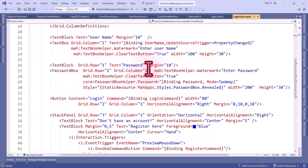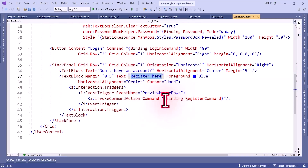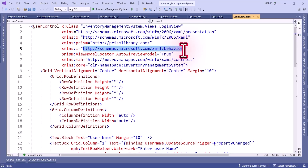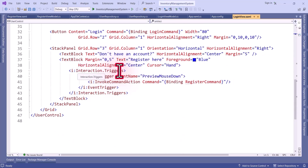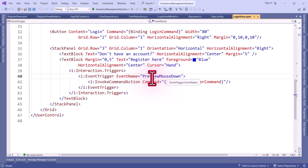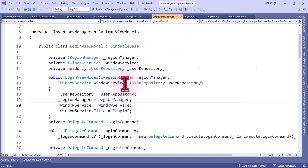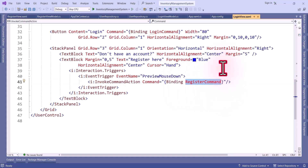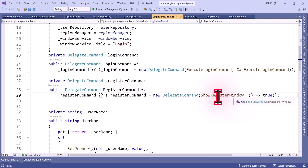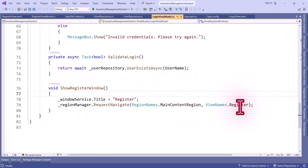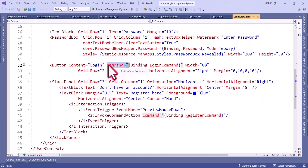Now I will show you the login part. In the login view, for the Register text block we cannot bind the command directly, so I use an Interaction Trigger from the Behaviors namespace. We specify an EventTrigger and set the EventName for which event we want to bind the command, then in InvokeCommandAction we bind the Register command. This navigates to the register view by setting the title. For the Login button, I directly bound the LoginCommand.